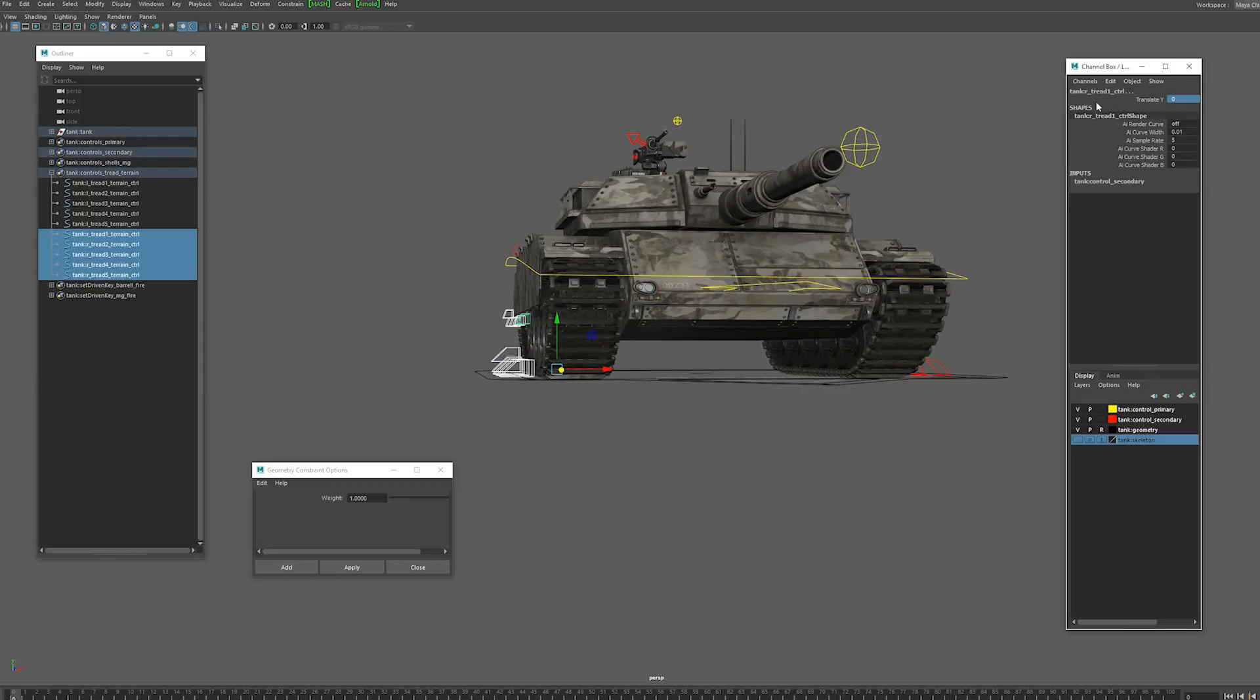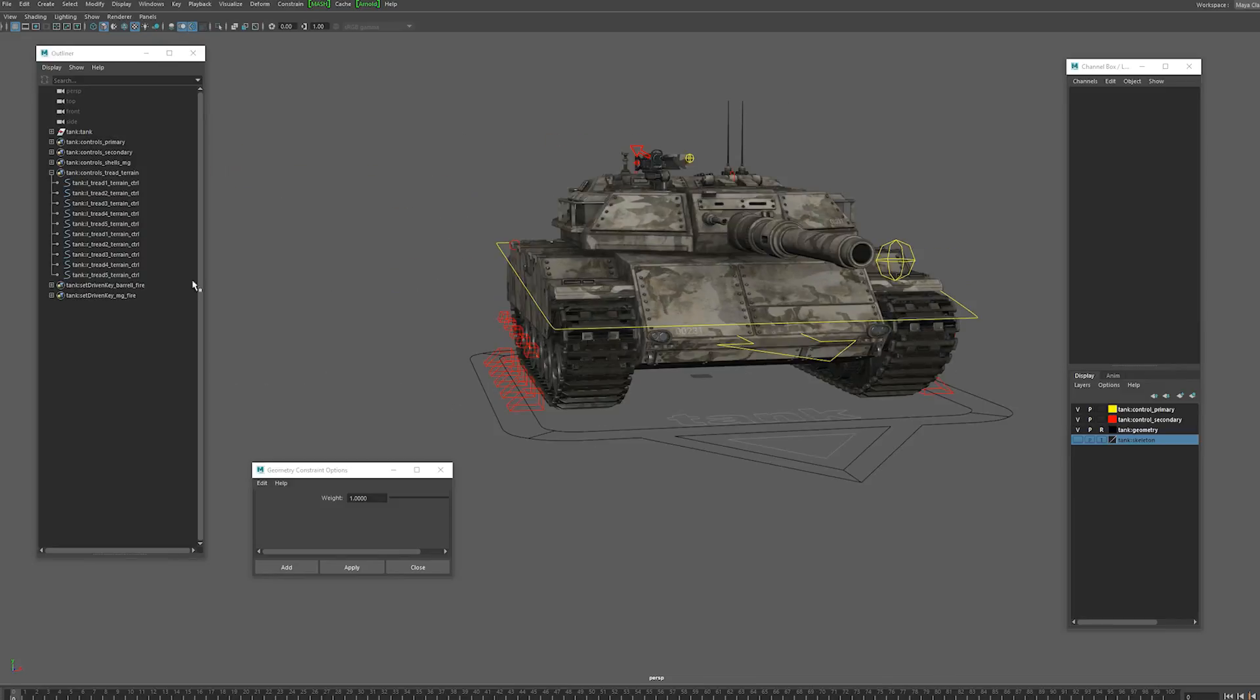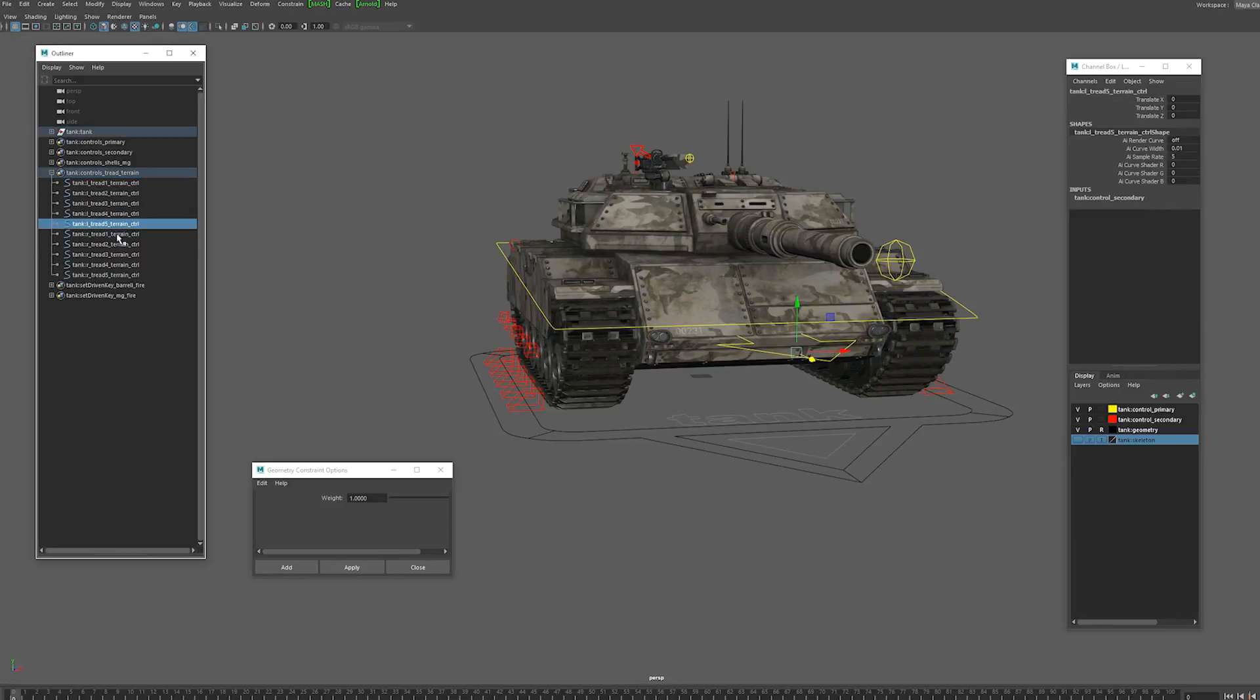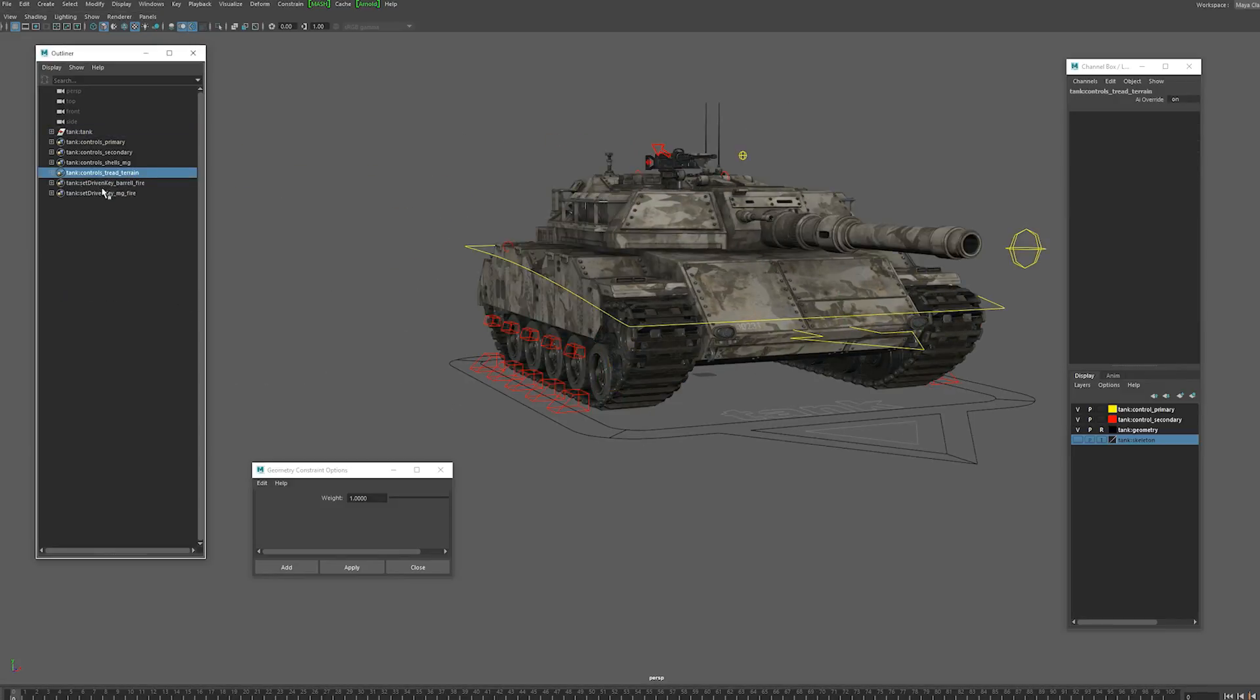Now all of the controls actually have selection sets so it makes it very easy to navigate those.